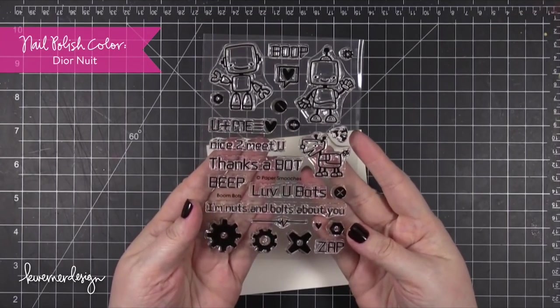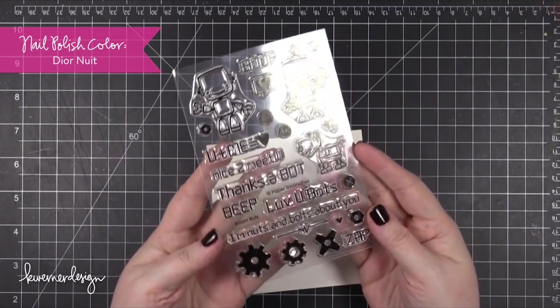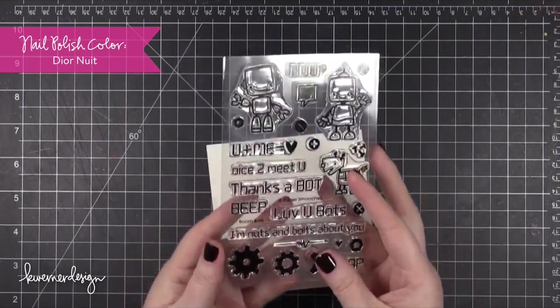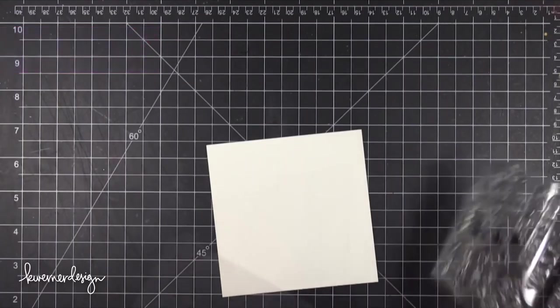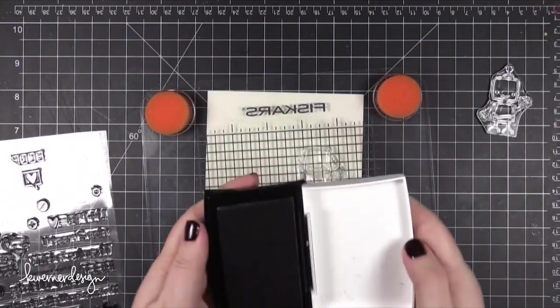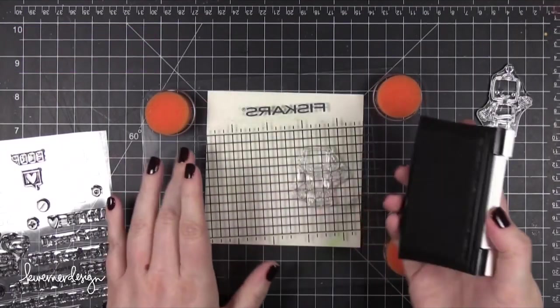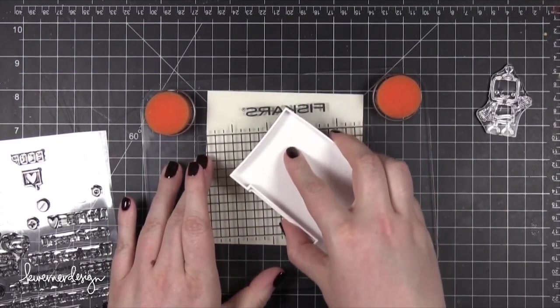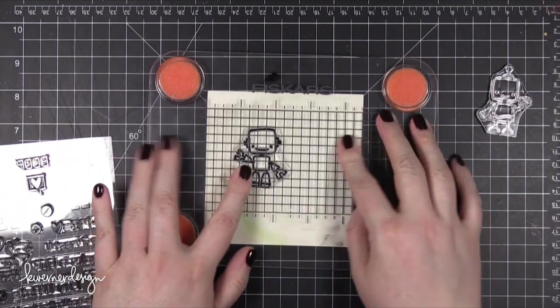Today I'm using the Boom Bots stamp set from Paper Smooches. This is a new stamp set. It's perfect for Valentine's Day, but I'm going to make a thank you card instead.